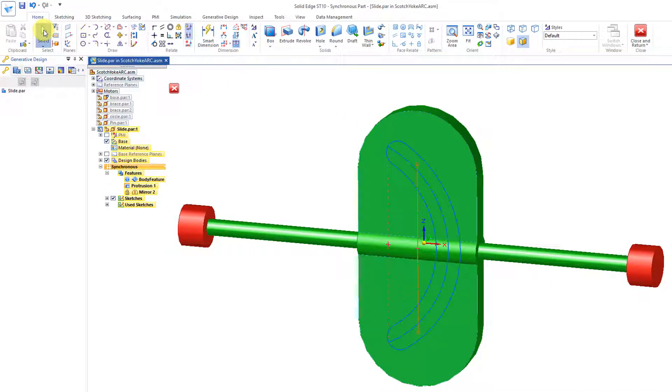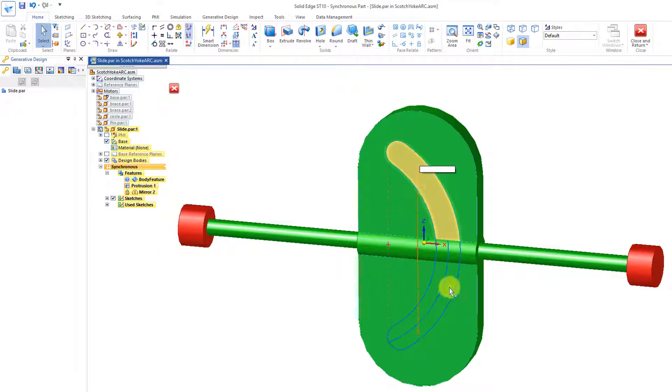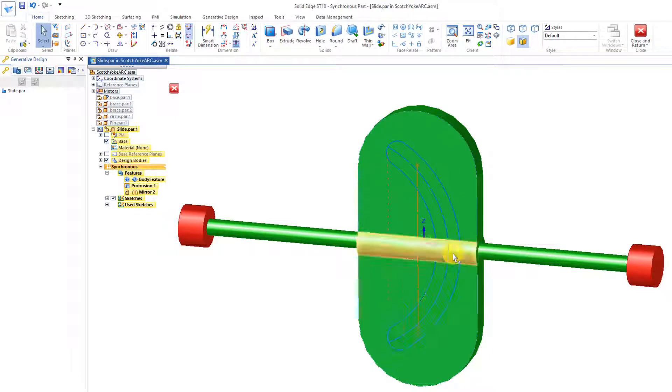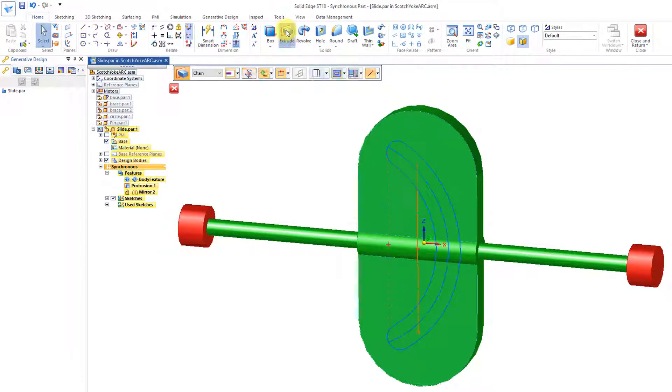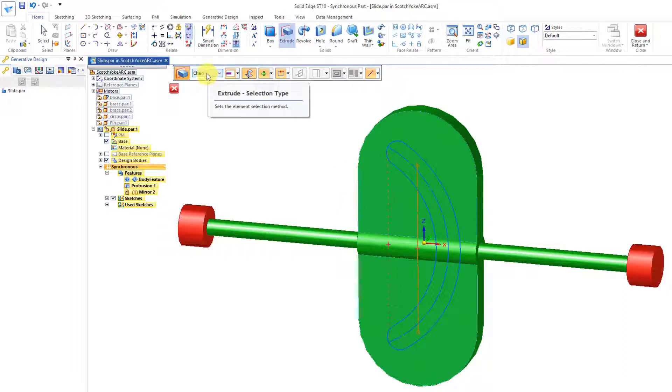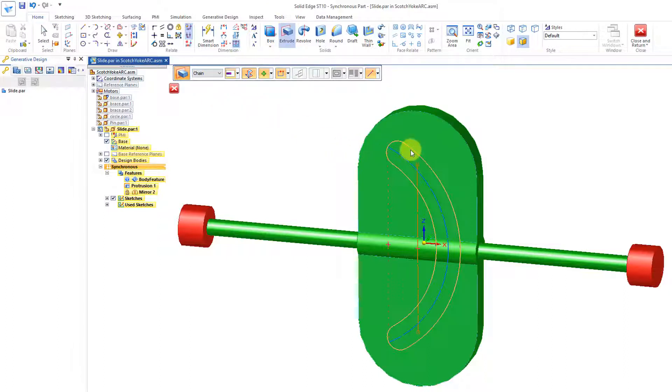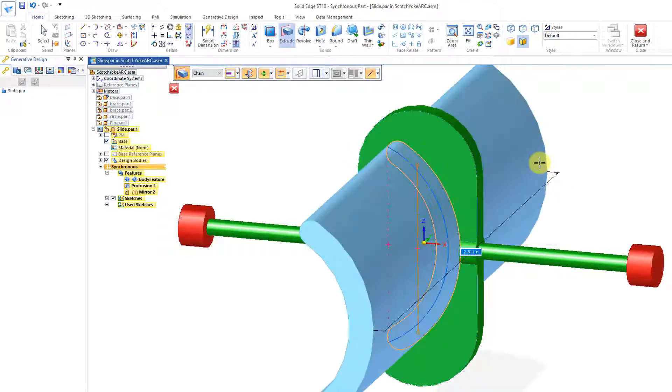And if I go into this and try to grab this region, see how it doesn't pick up the region? So that's why sometimes we'll use this Extrude. And I'll go to Chain, Option Chain.